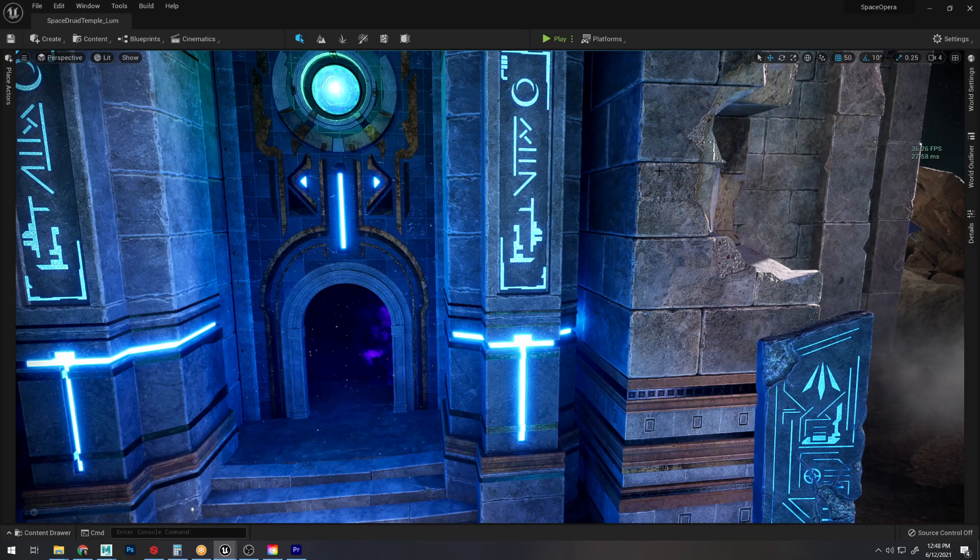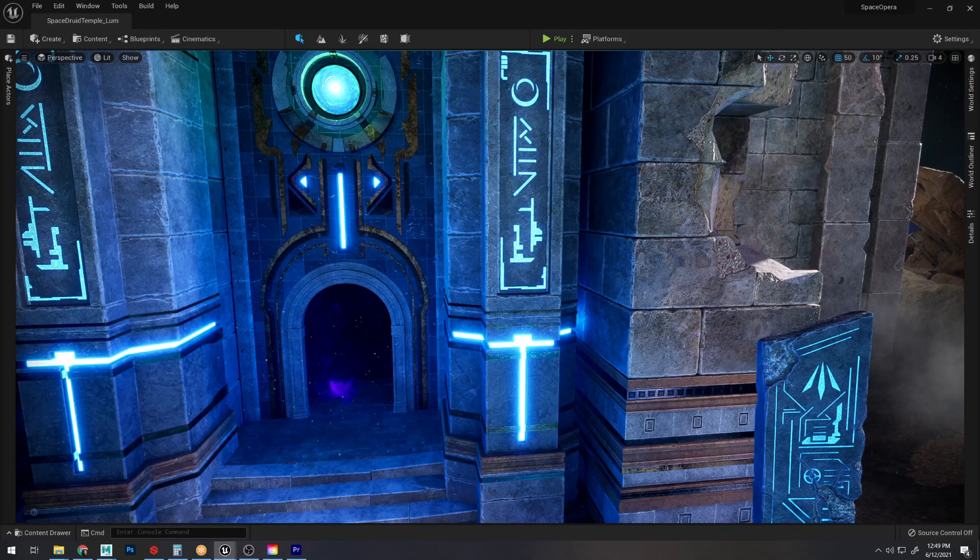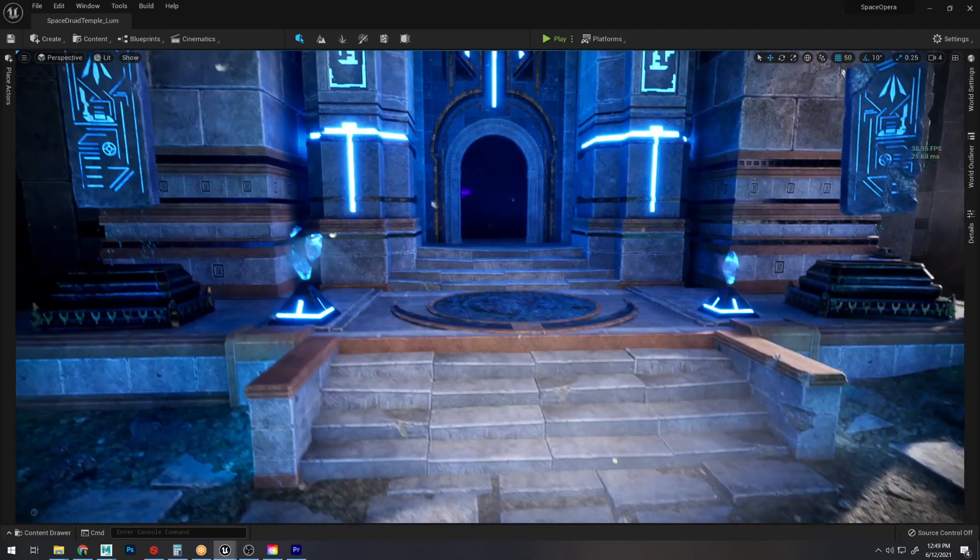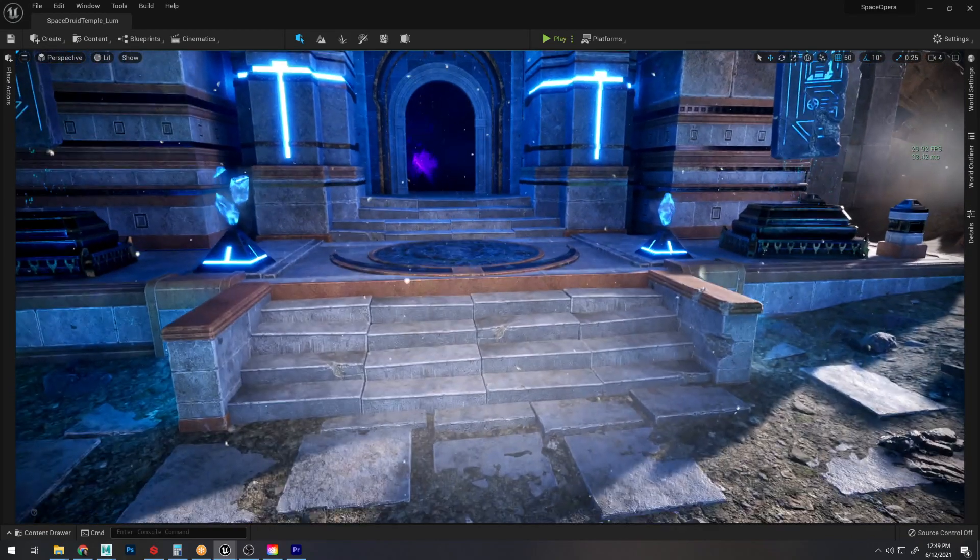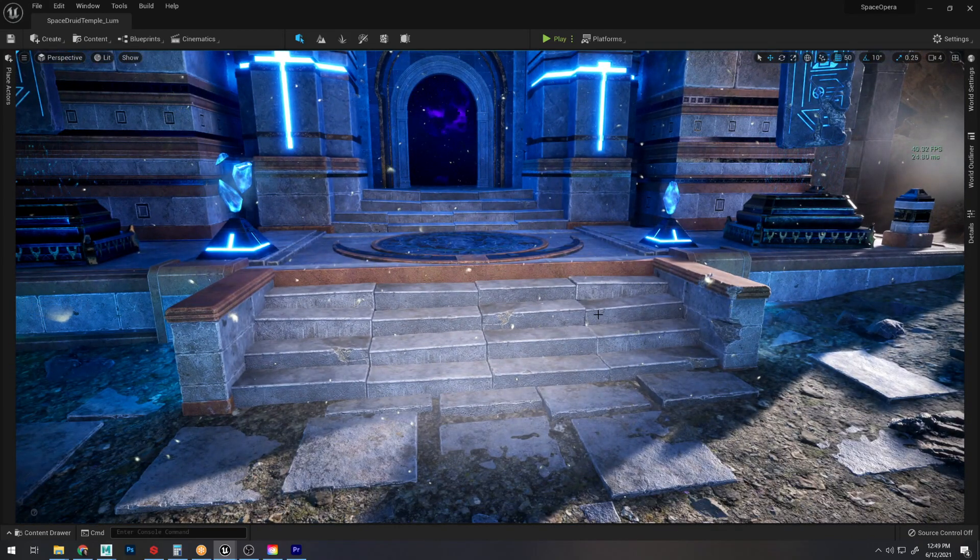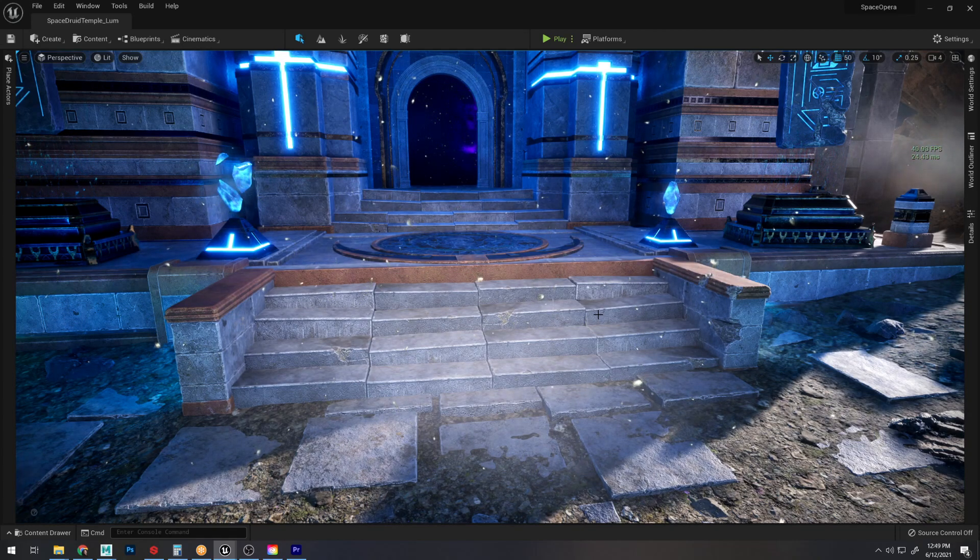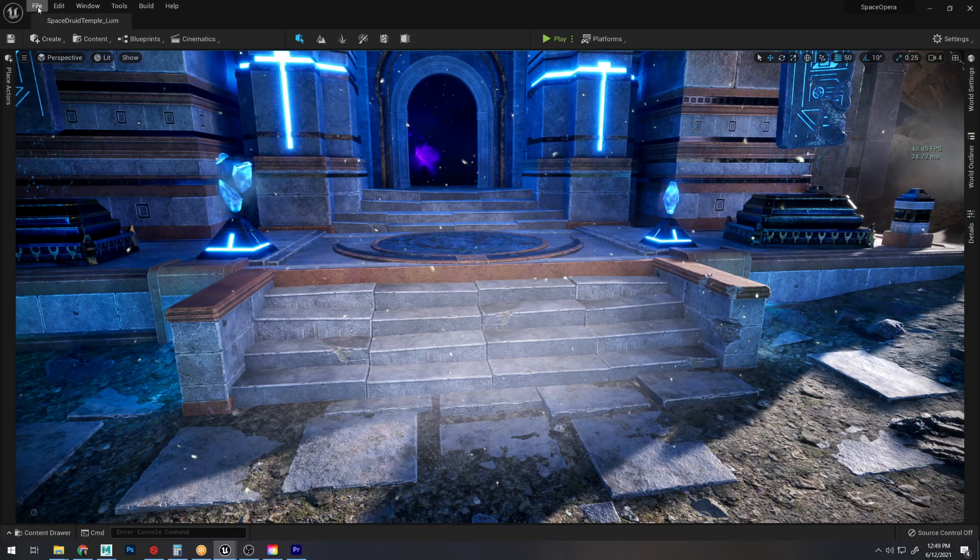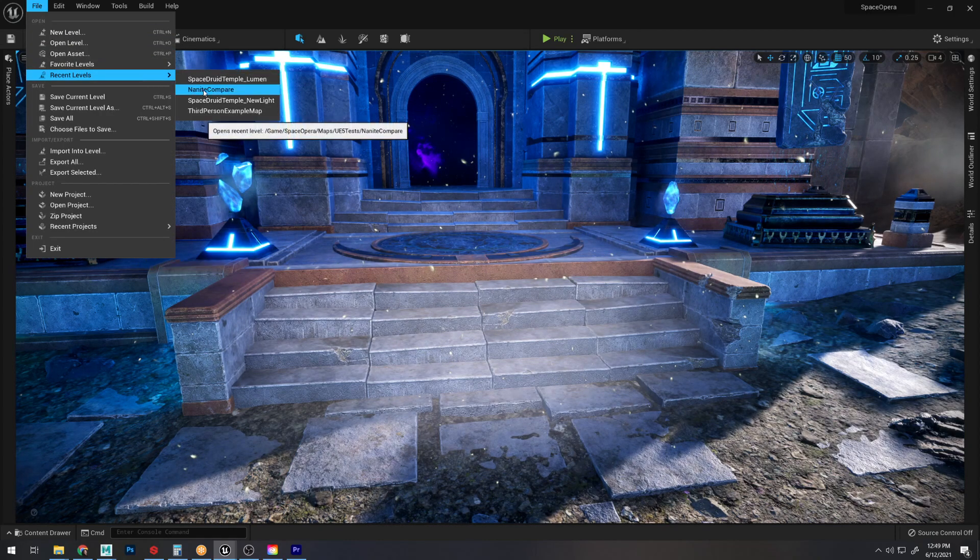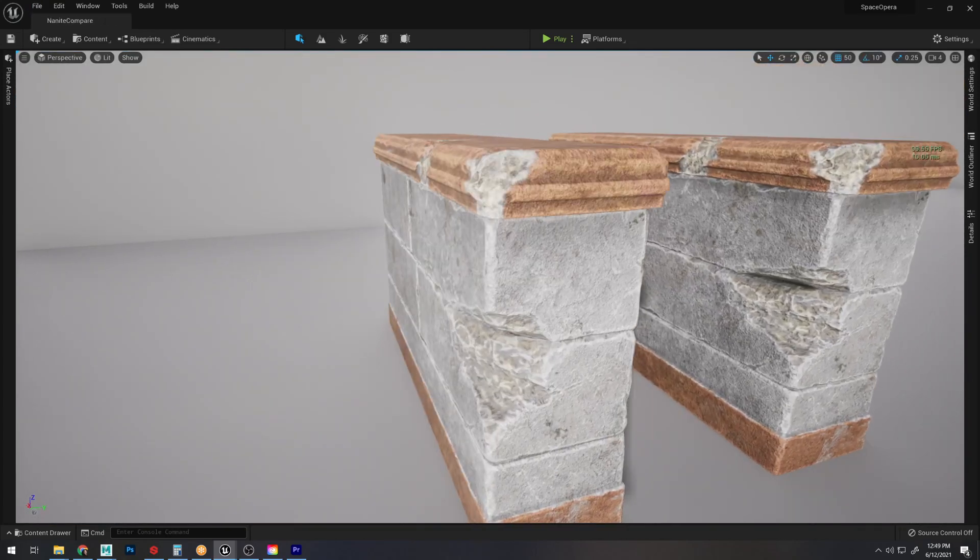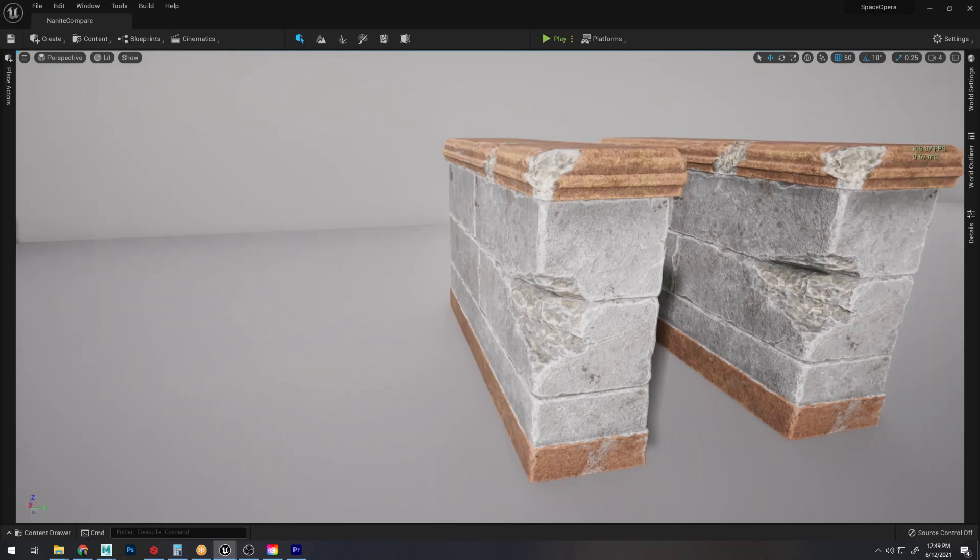So I decided that the final Nanite conversion that I was going to do for this scene was going to be the steps over here because I do have video footage that is coming towards it and flies up close to it. If we pop over to the Nanite compare level right here, we can see that here is my low poly version and here is my Nanite version.